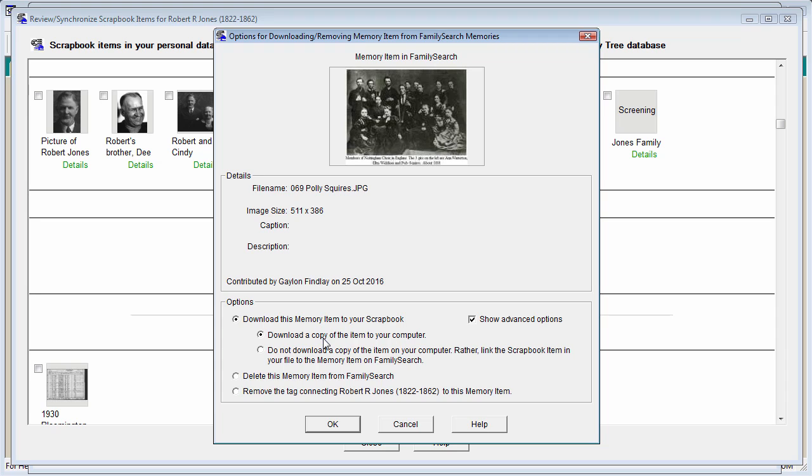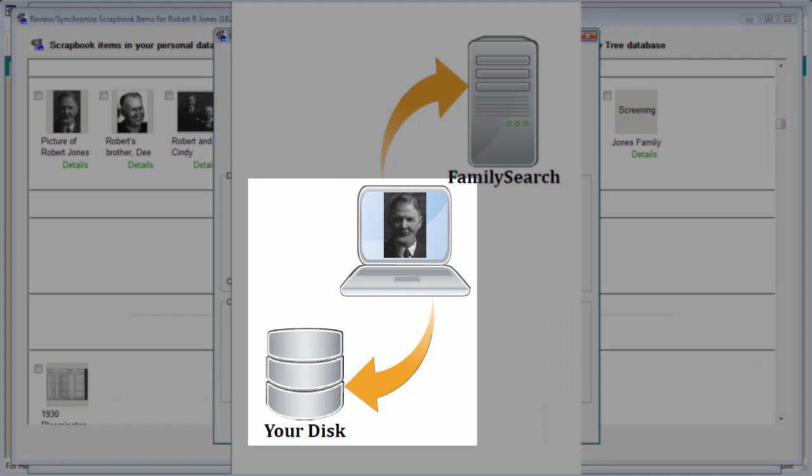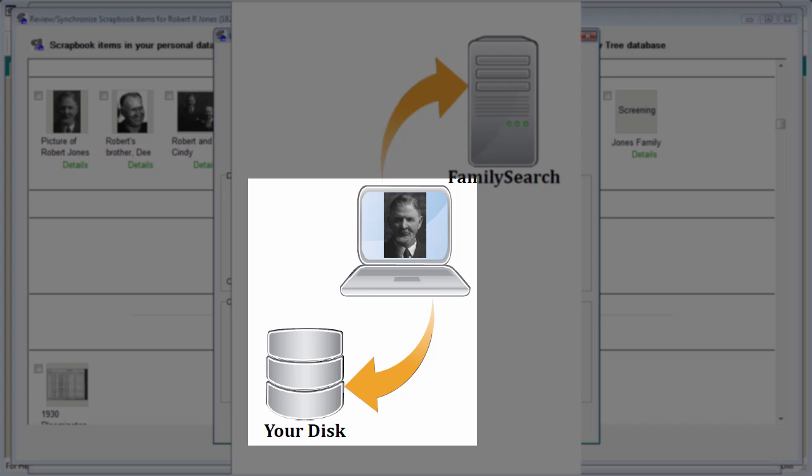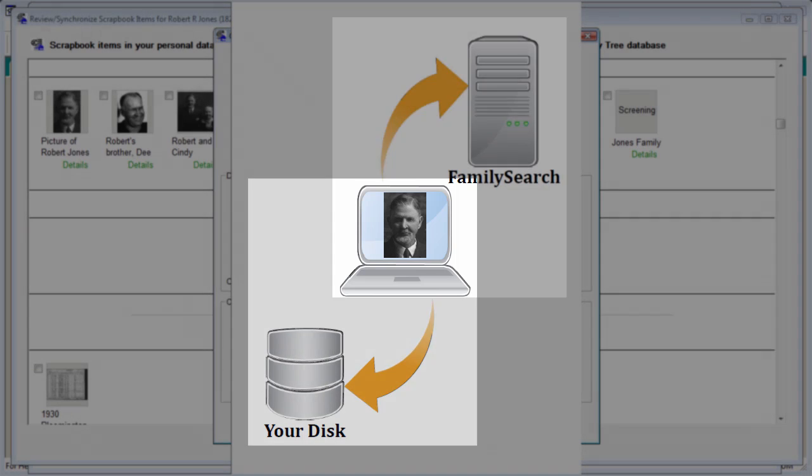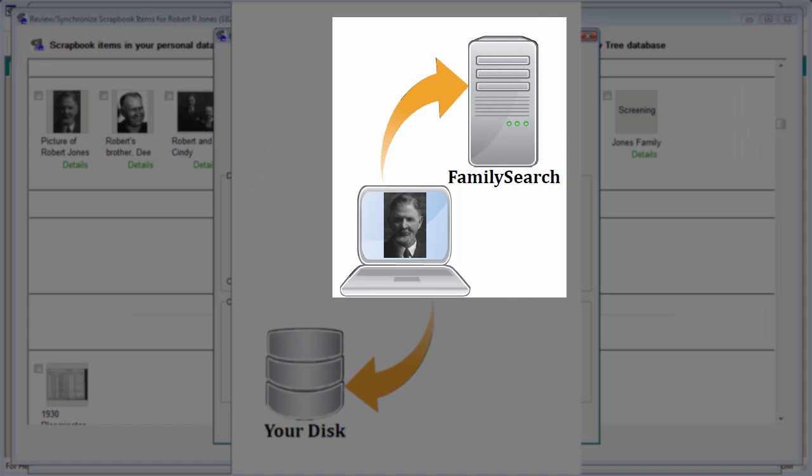The top option will handle the upload, download, and associated actions as I have already described them. You will have a copy of the image on your computer, your scrapbook will link to that image file, and the FamilySearch memory will have a copy of that image.